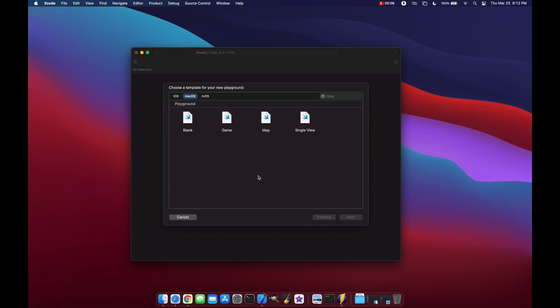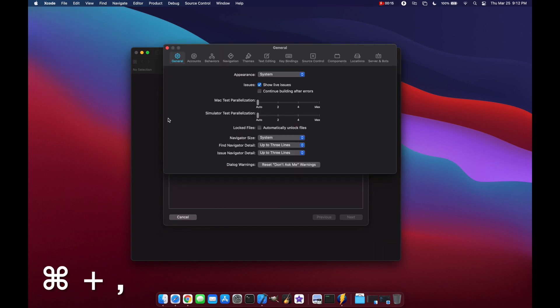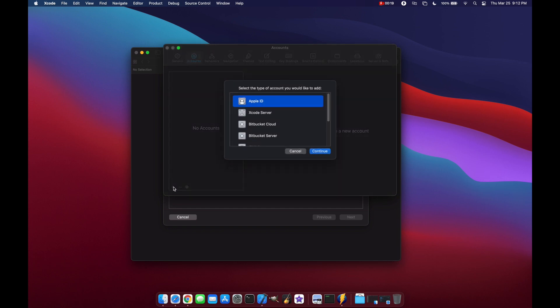Now that we have Xcode open, we can go to our Preferences tab either by going to the top left and clicking Preferences, or pressing Command+Comma. We want to go to our Accounts tab and click the plus button down in the bottom left.